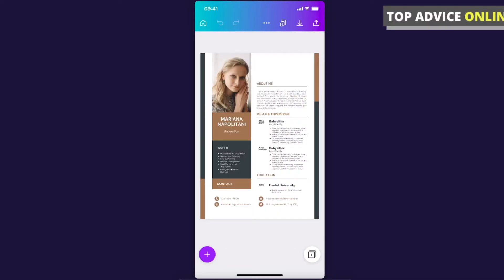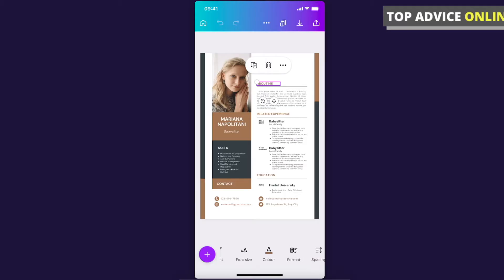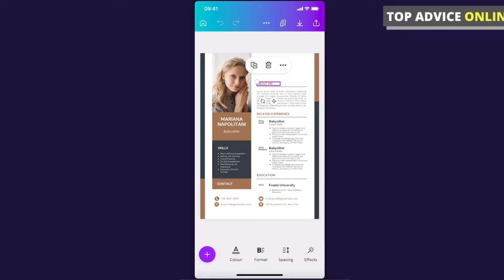Here you can do a bunch of different things. For example, if we tap on the About Me highlights, you can change that particular text, font size, color, format, spacing, transparency and more. Basically everything will be on the menu here on the bottom that you can change.